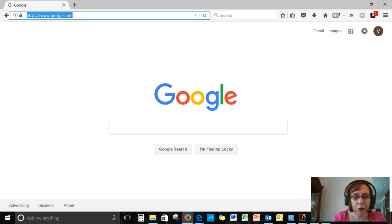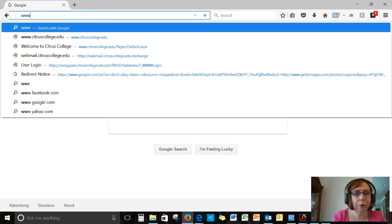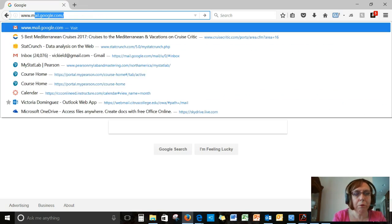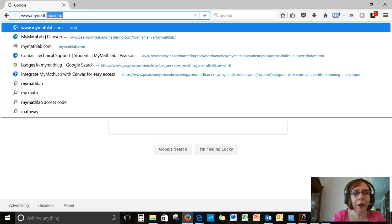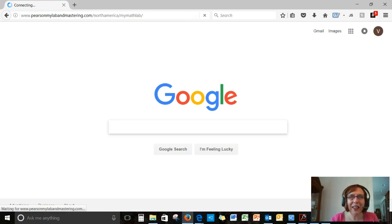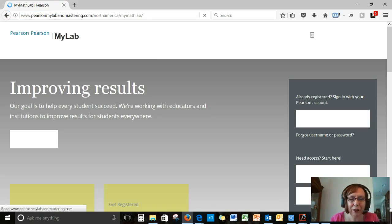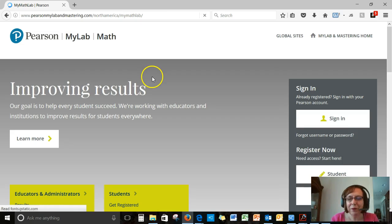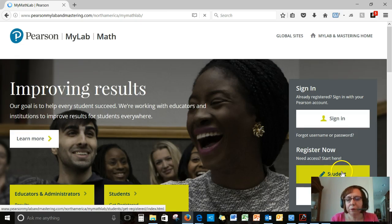Let's go to www.mymathlab.com right now. I've been there a few times, so it came up automatically for me. And I'm going to show you how to register.